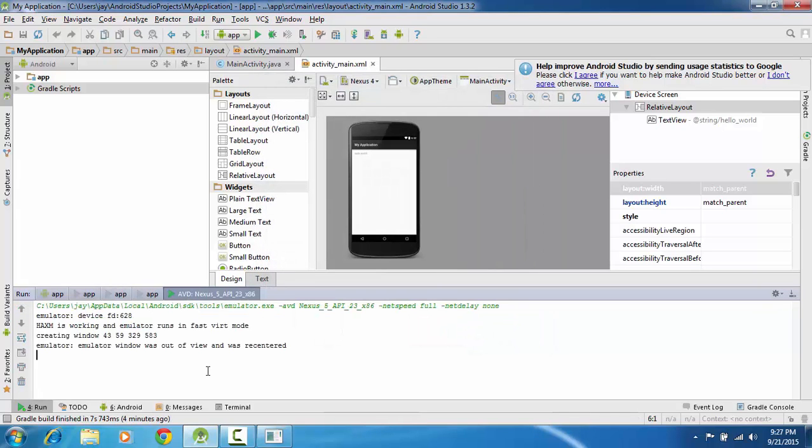Now you can see that your previous error which was cannot setup guest memory pc.ram invalid argument is not showing, and HAXM is working properly and the emulator runs in fast virtual mode.